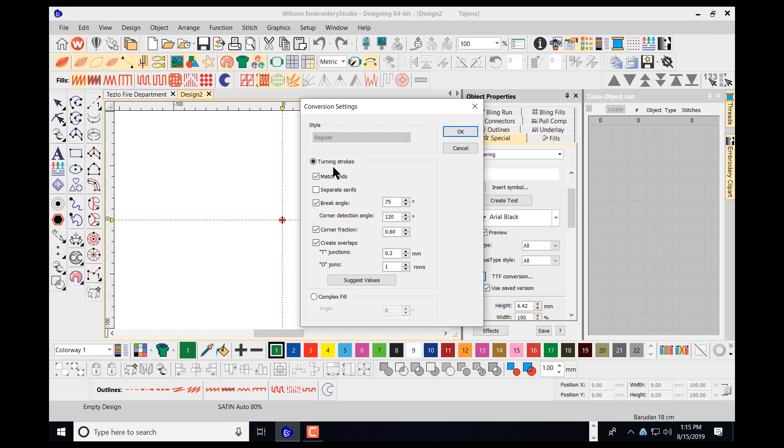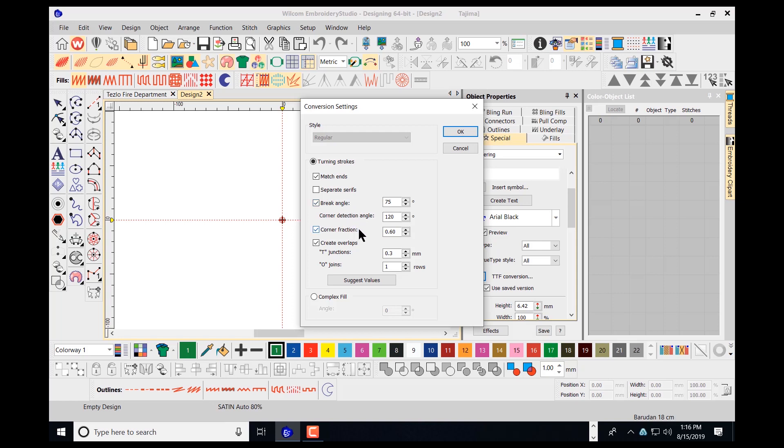That's going to bring up my conversion settings for my TrueType windows fonts. I have an option here to choose running strokes, which would be running strokes such as a satin stitch. I can match the ends, which will refer to using the same stitch angle for the serif if there's a serif available. Or I can do separate serifs, meaning that the letter itself will be stitched horizontal and the serif will be stitched vertical for larger text. Here I have a break angle and corner detection. These are just settings inside the program that I usually leave as they are.